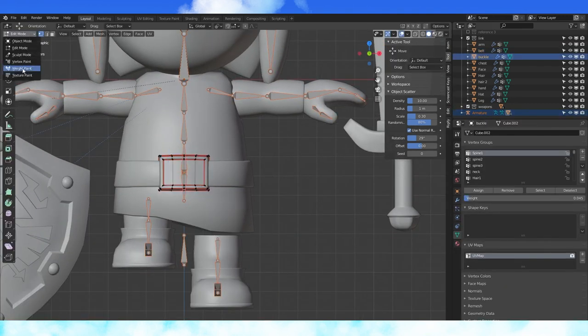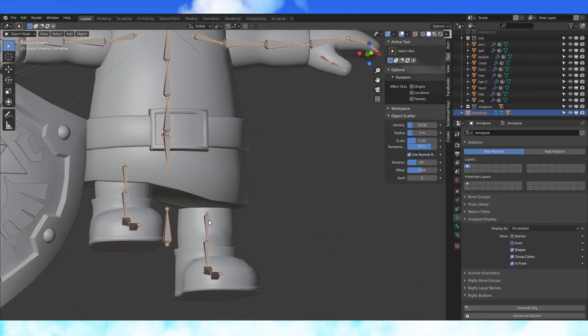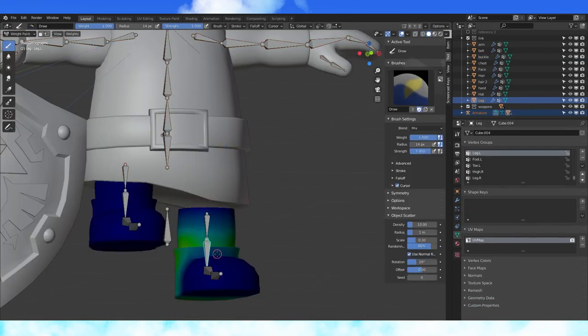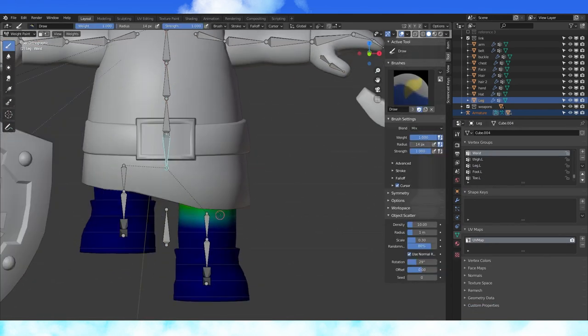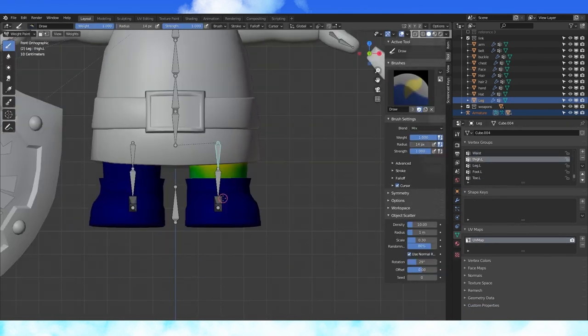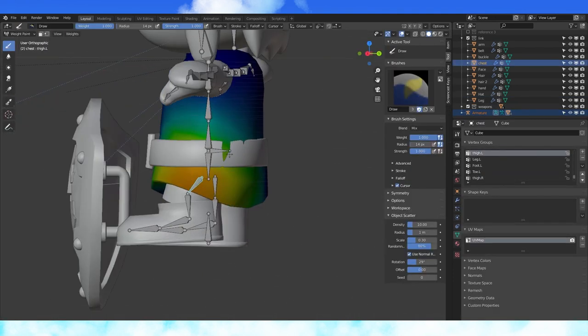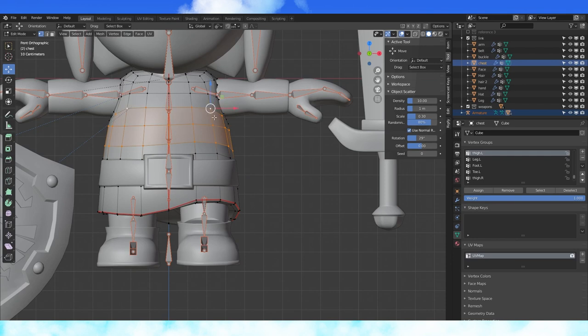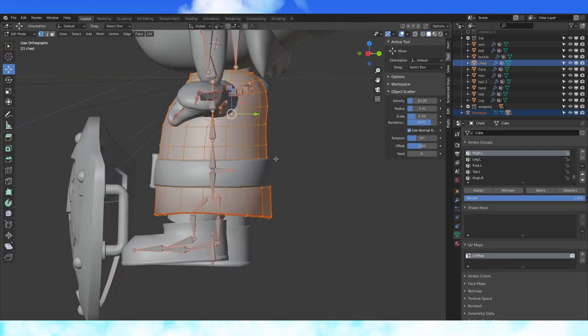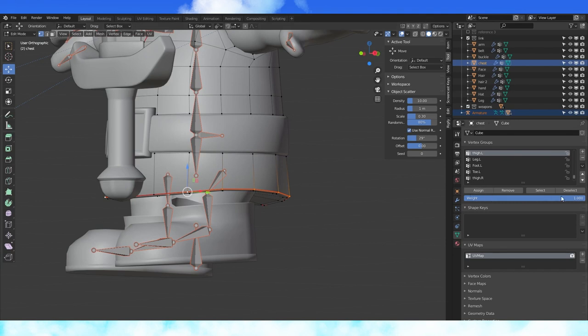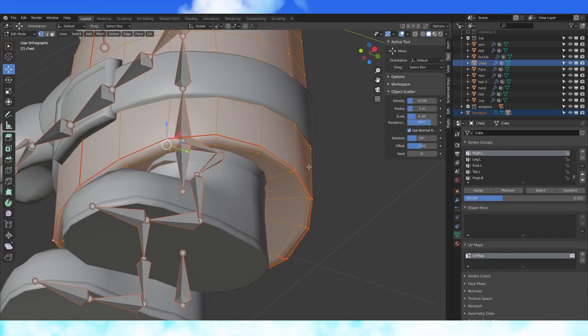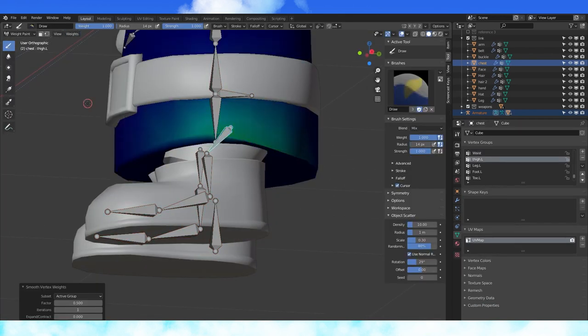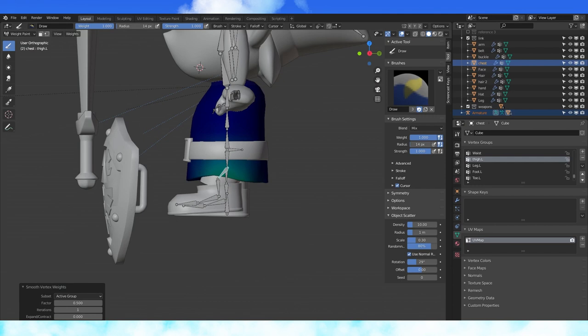Apparently the foot is controlling the belt buckle, so remove that. Assign this upper loop to the waist bone. Remove all the chest control from the thigh bone. Assign a small amount of control over these vertices to the thigh bone and smooth the weight several times. Add a little more here and there. Then smooth several times until it deforms how you want it to.